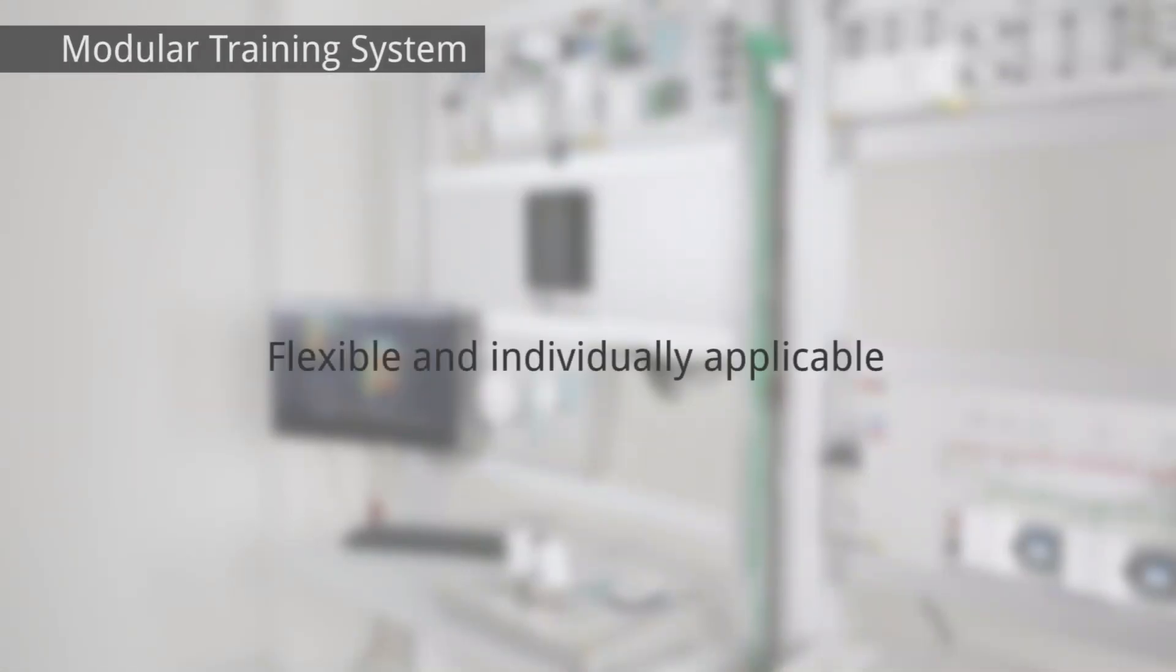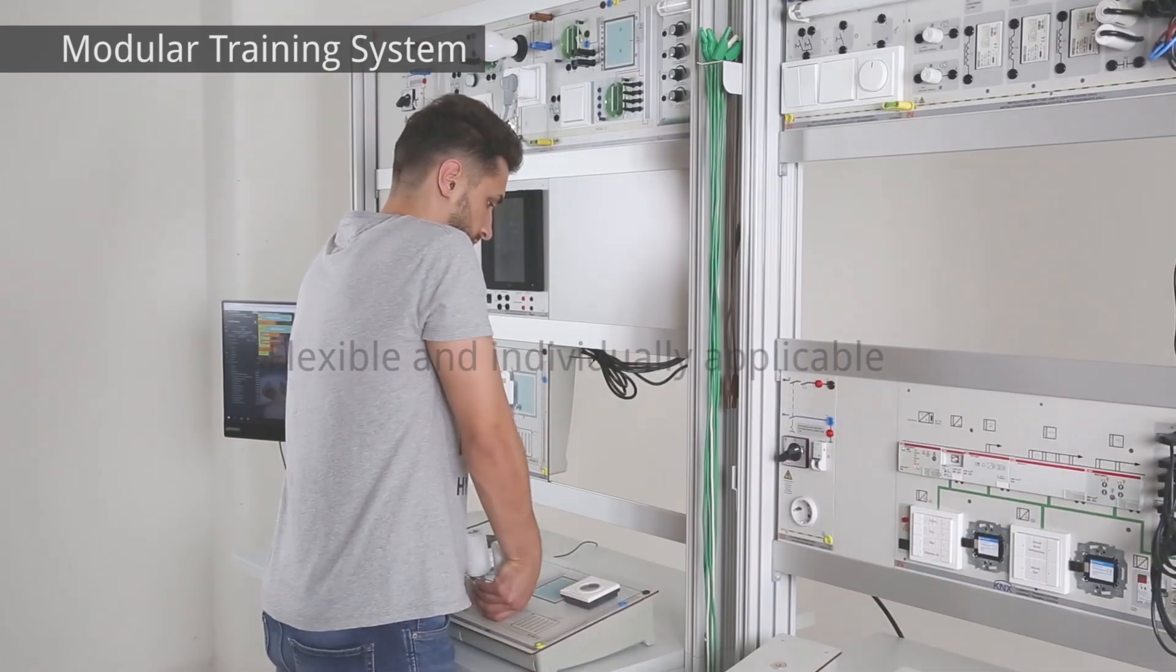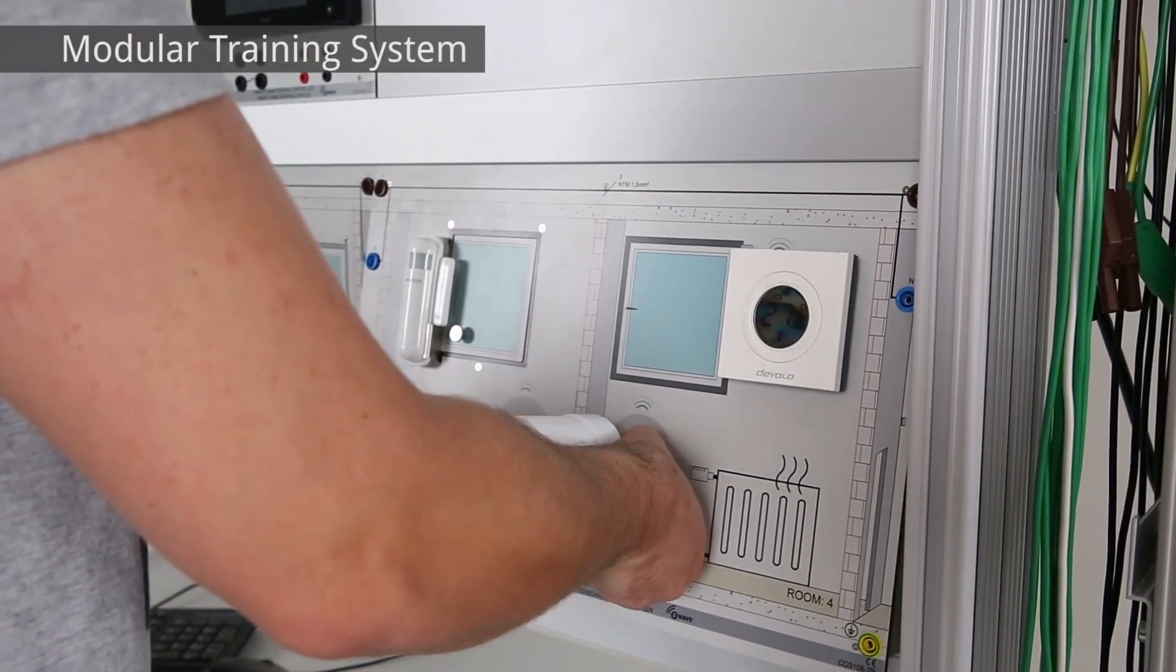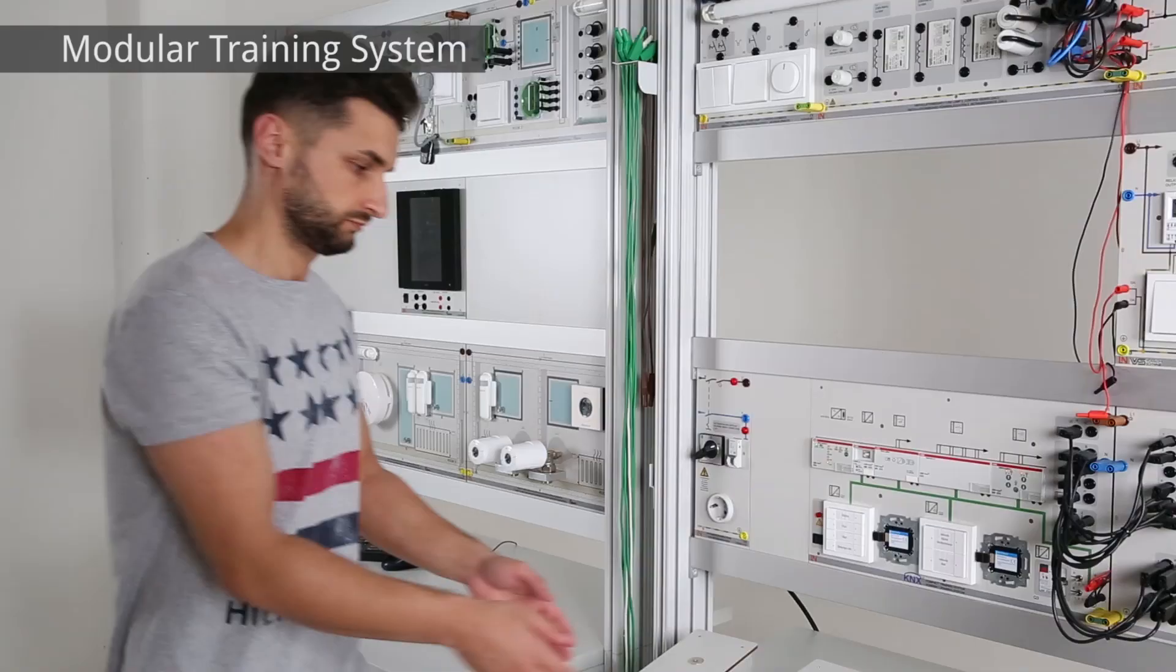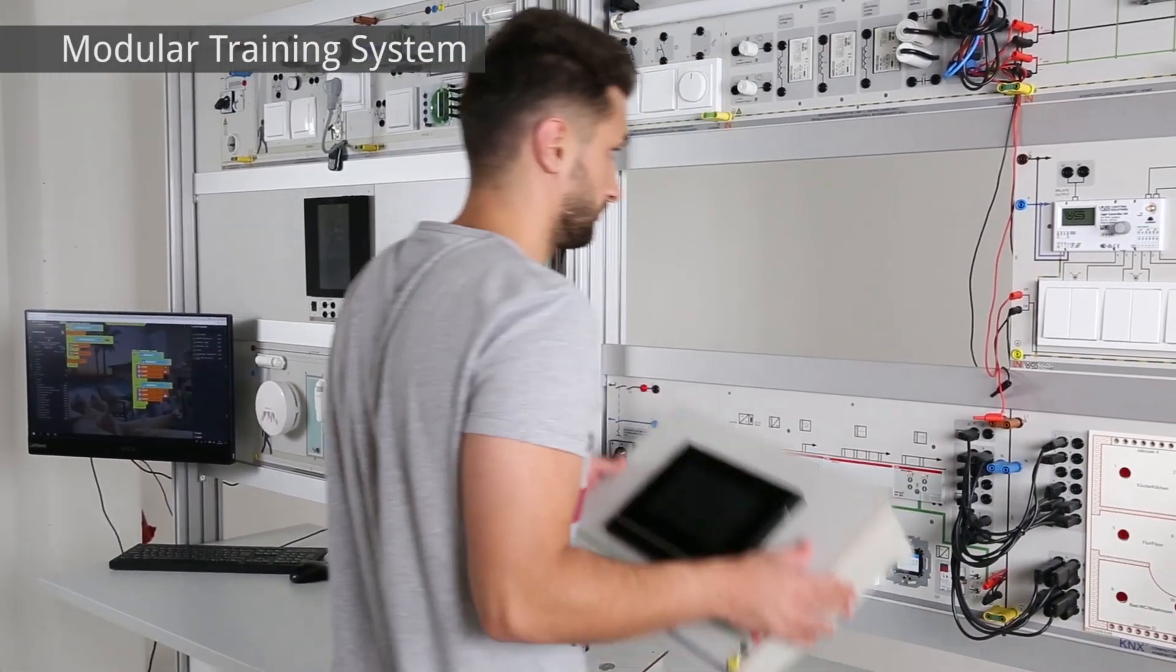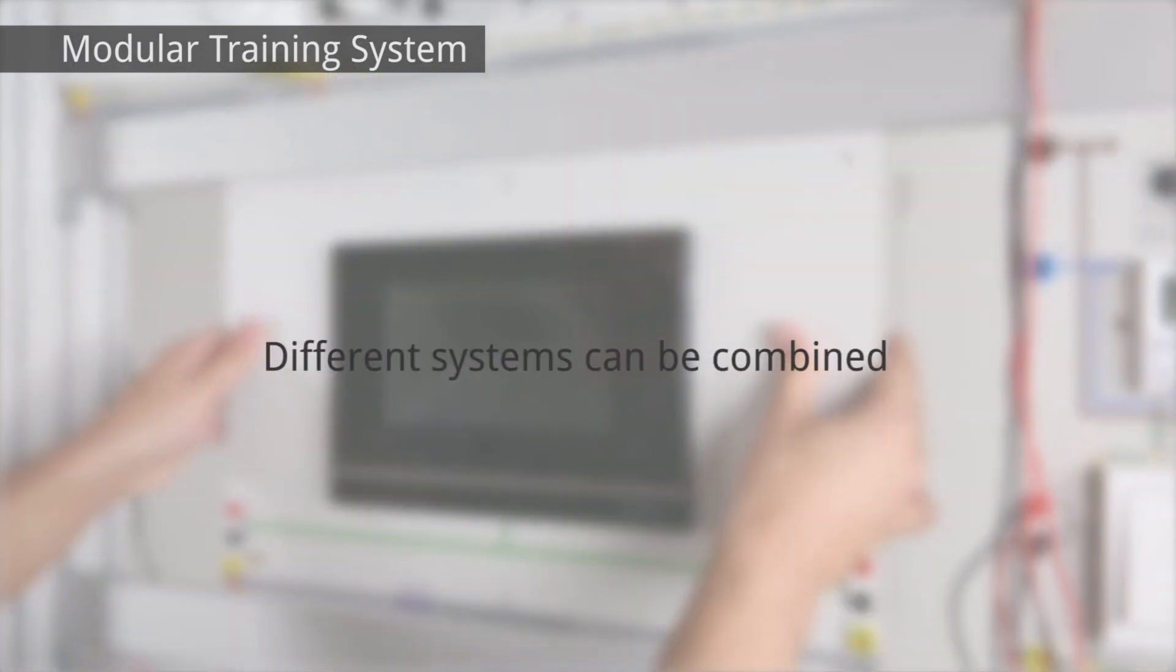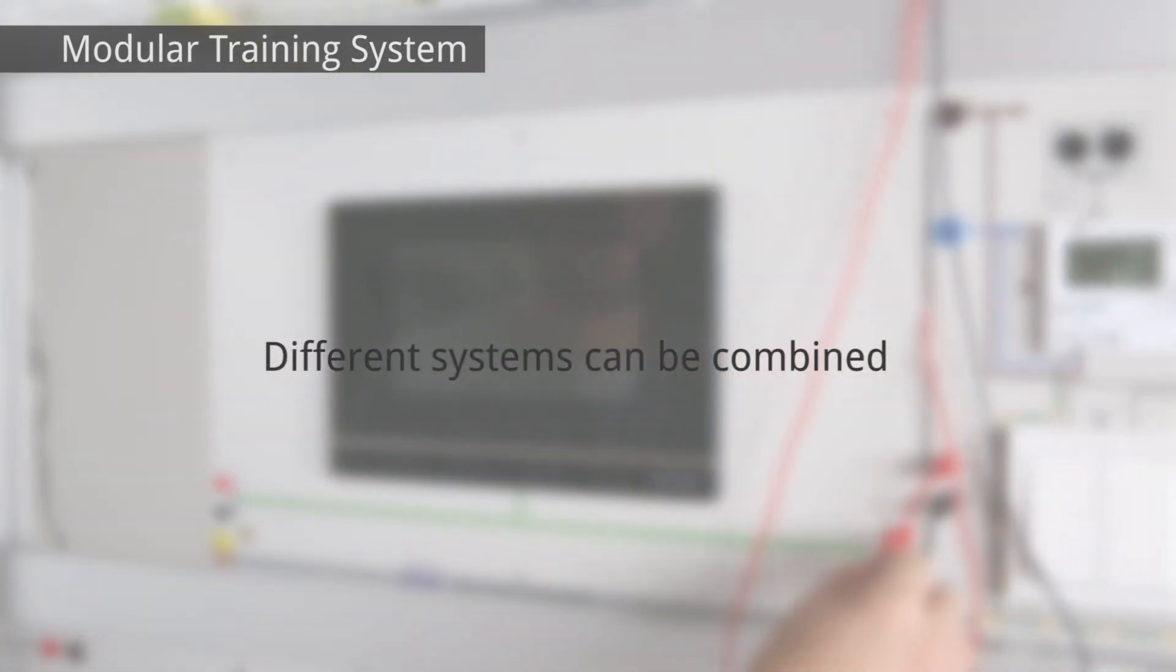The system is modular. This means you can customize and extend your training system configuration at will. Interfaces ensure that even bus systems like Ocean or KNX can be combined with the wireless system.